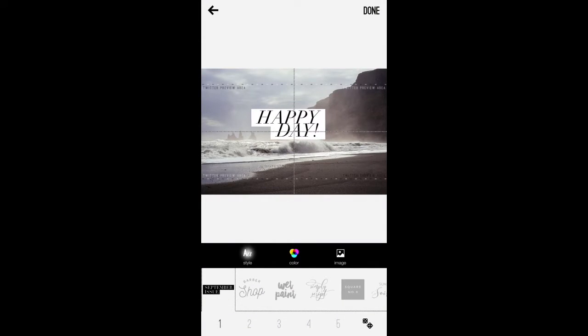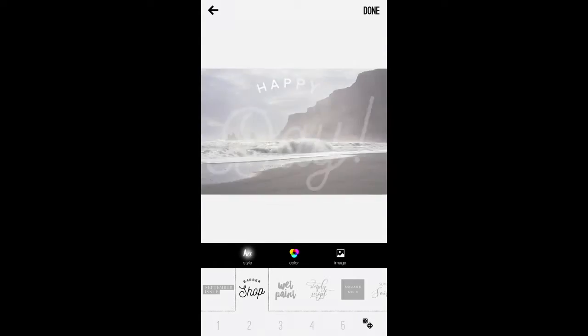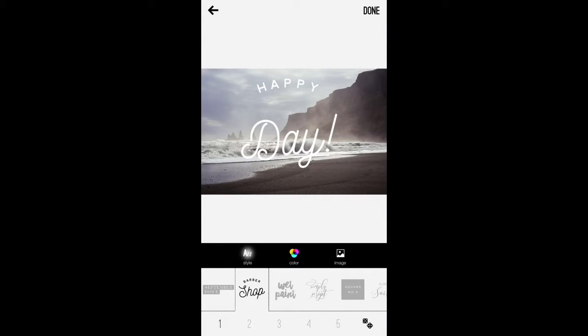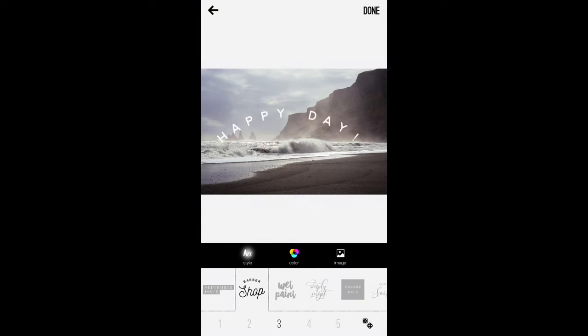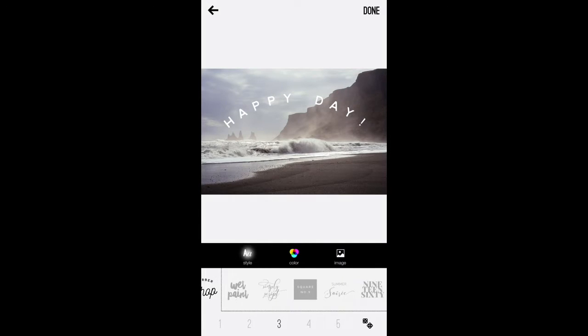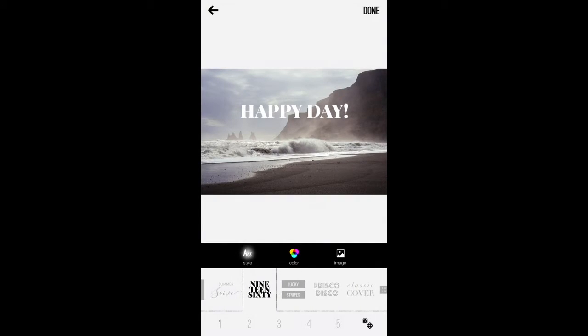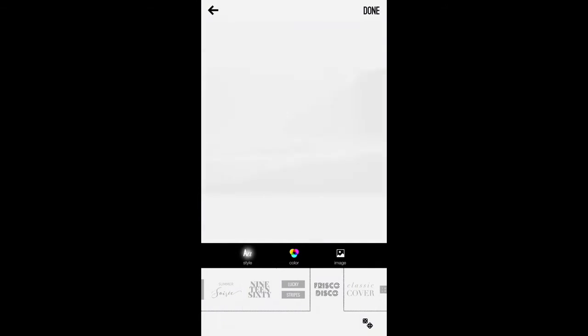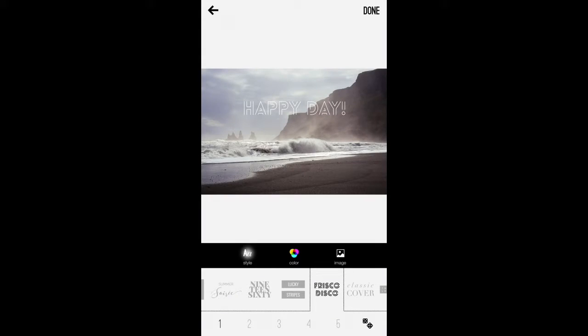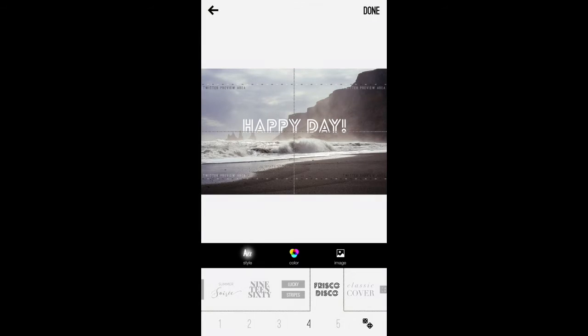And you'll notice that my text is up there and I can go ahead and sort through some of these different styles here, and I can choose different options for different styles as well as different styles altogether. So we can do this one here, we can jump over to Frisco Disco here and choose one. So let's go with this.